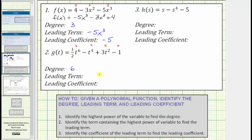Because the term containing the highest power on the variable is one-half t to the sixth, the term one-half t to the sixth is the leading term. And because the coefficient of the leading term is one-half, the leading coefficient is one-half. Notice this time g of t was given to us in descending order.